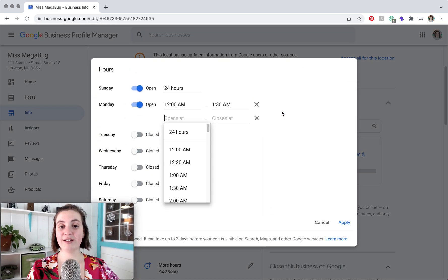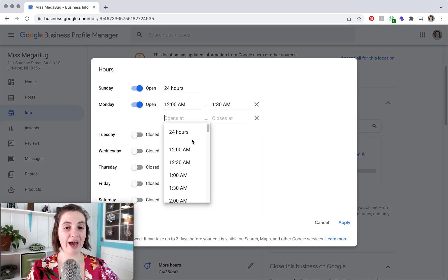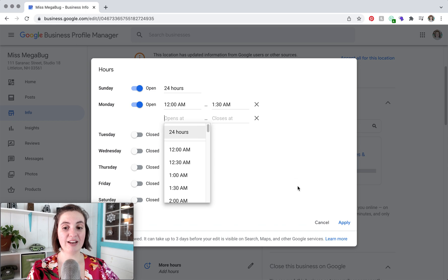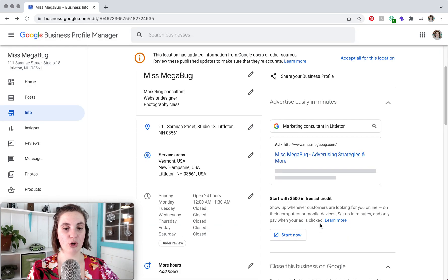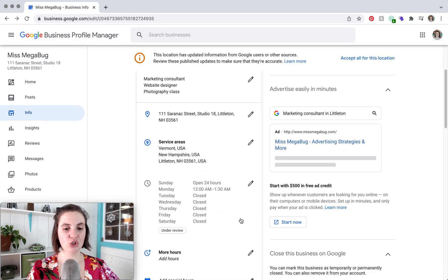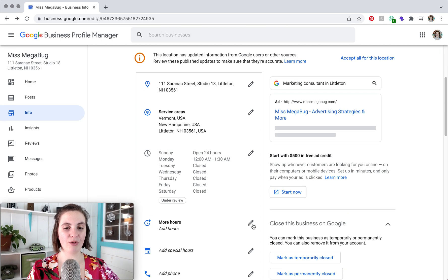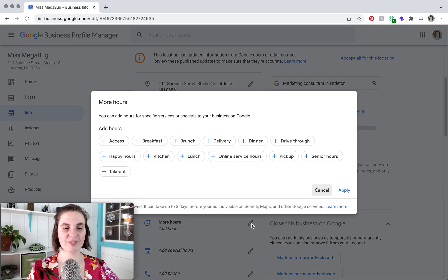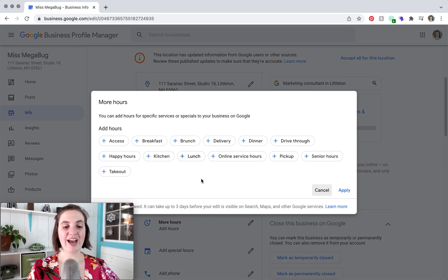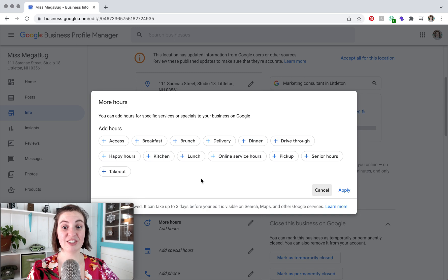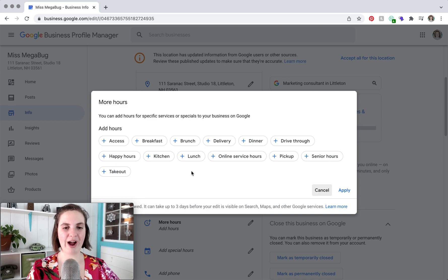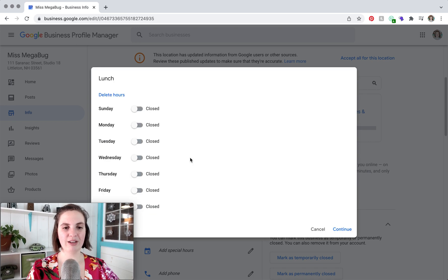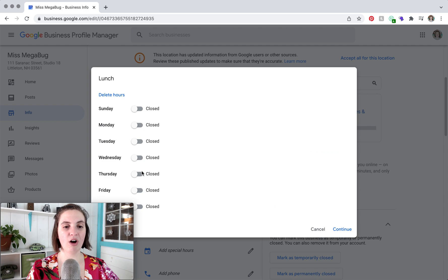You can definitely do that, but another option is to go down to more hours here, and this allows you to add more specific descriptions of your hours. So for example, you can type lunch and then these would be all of your lunch hours.